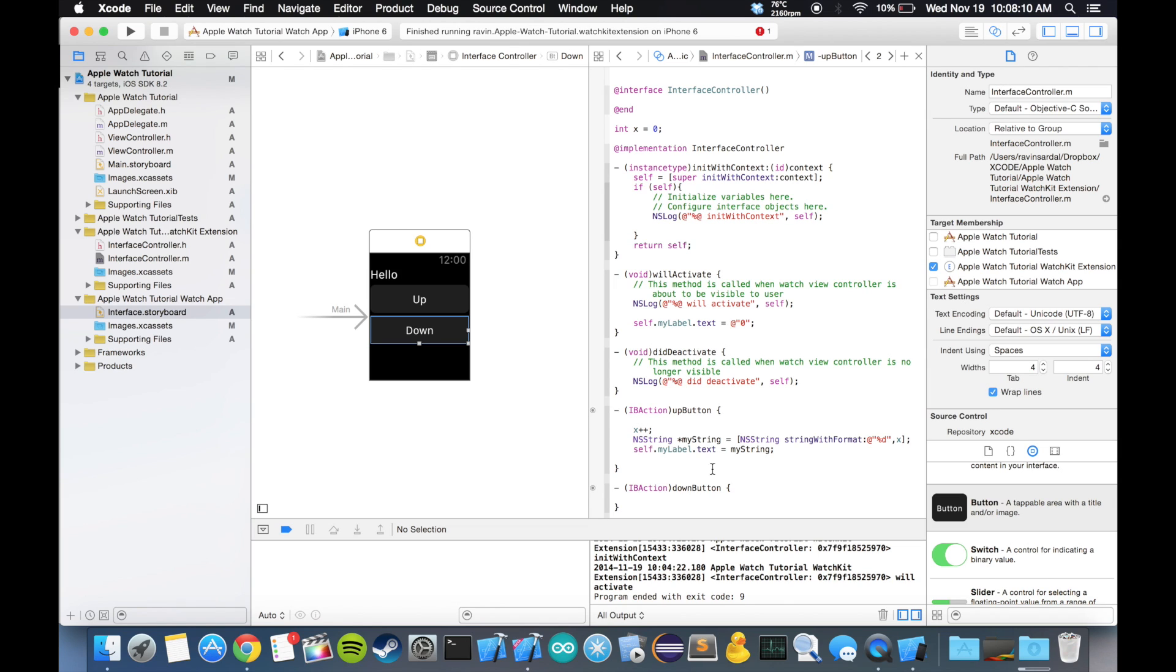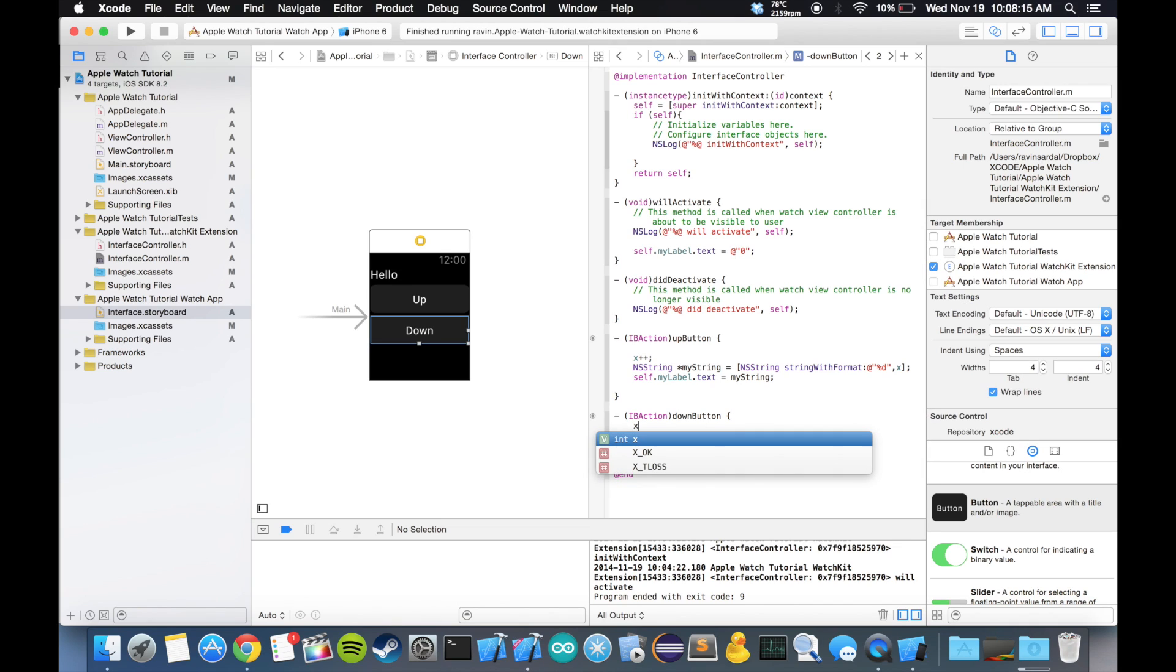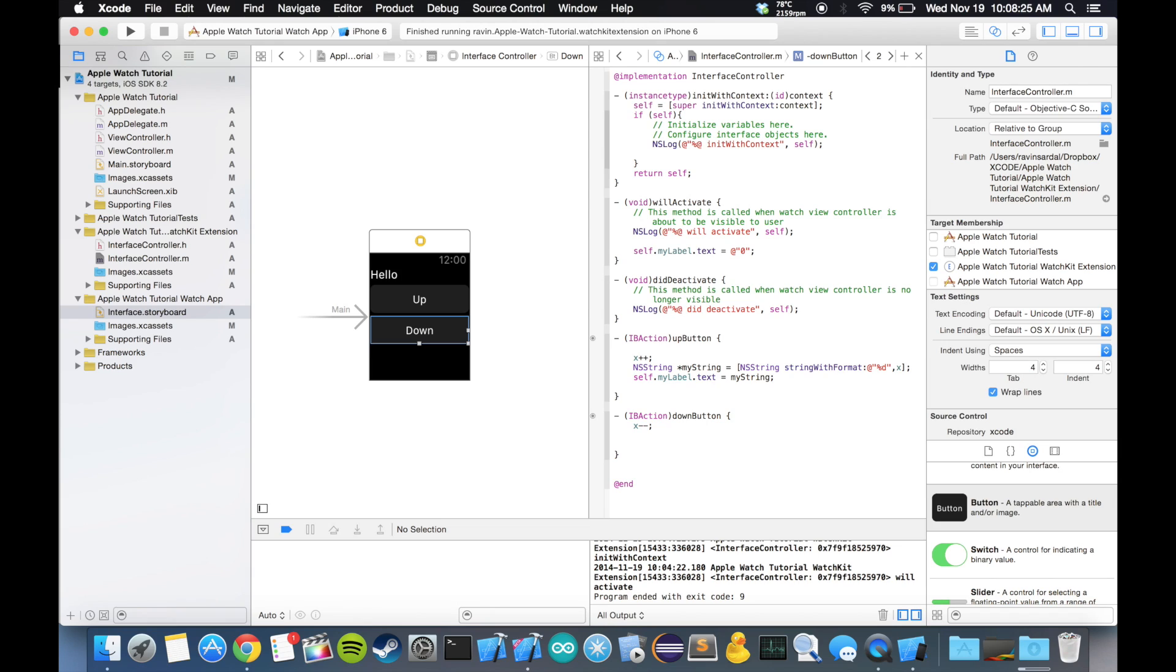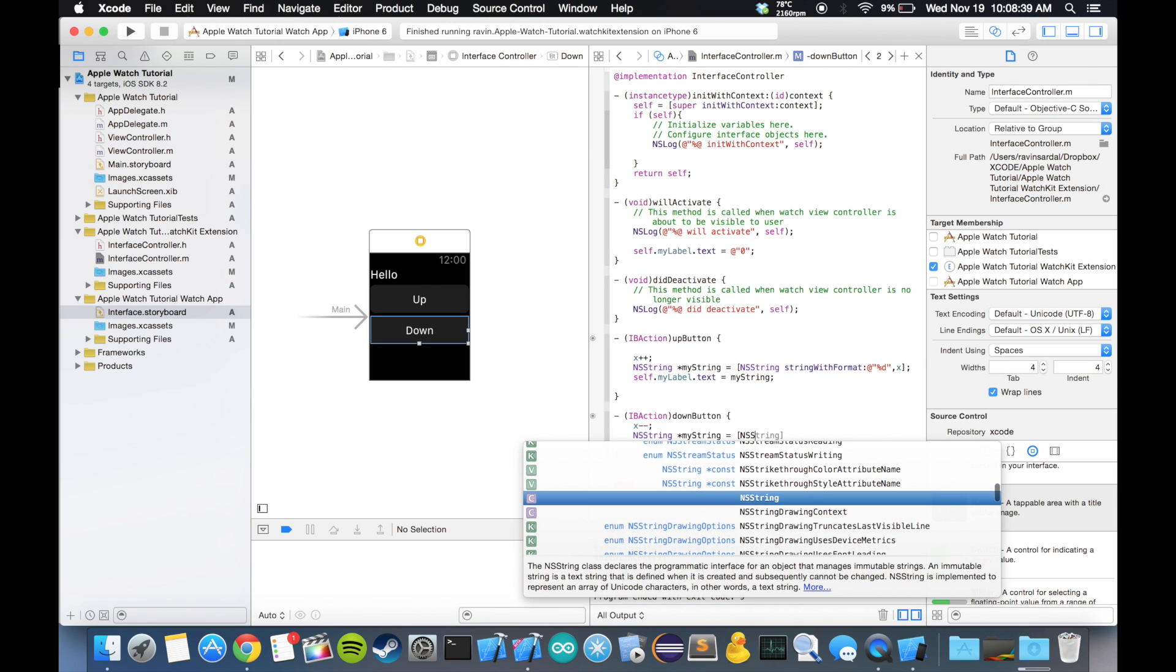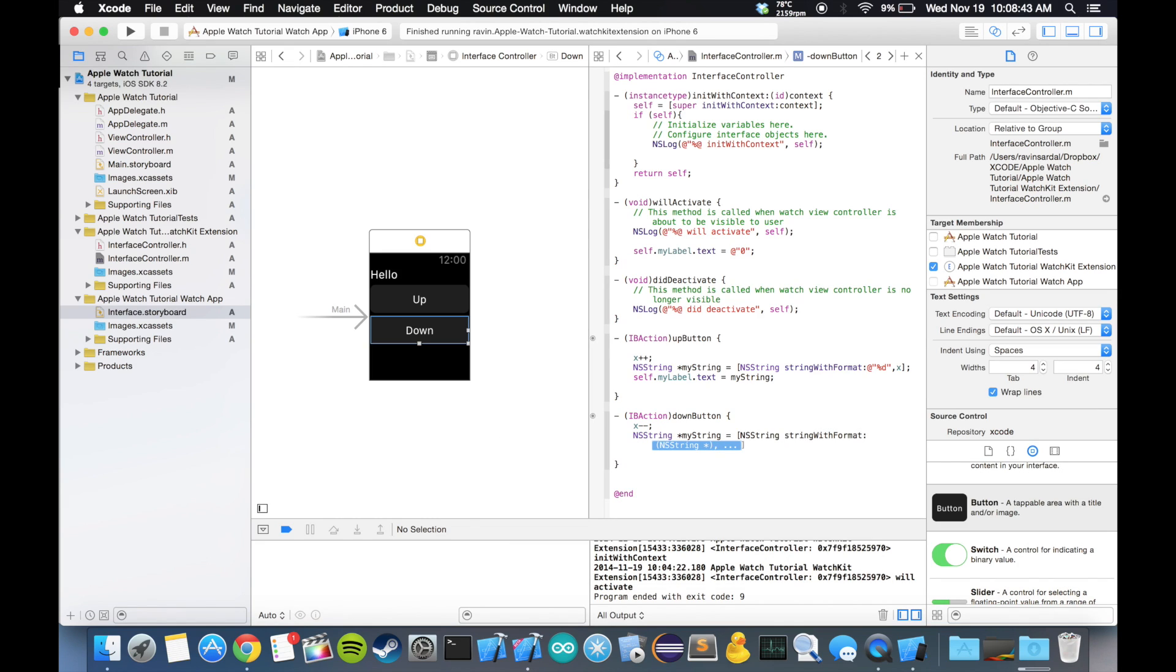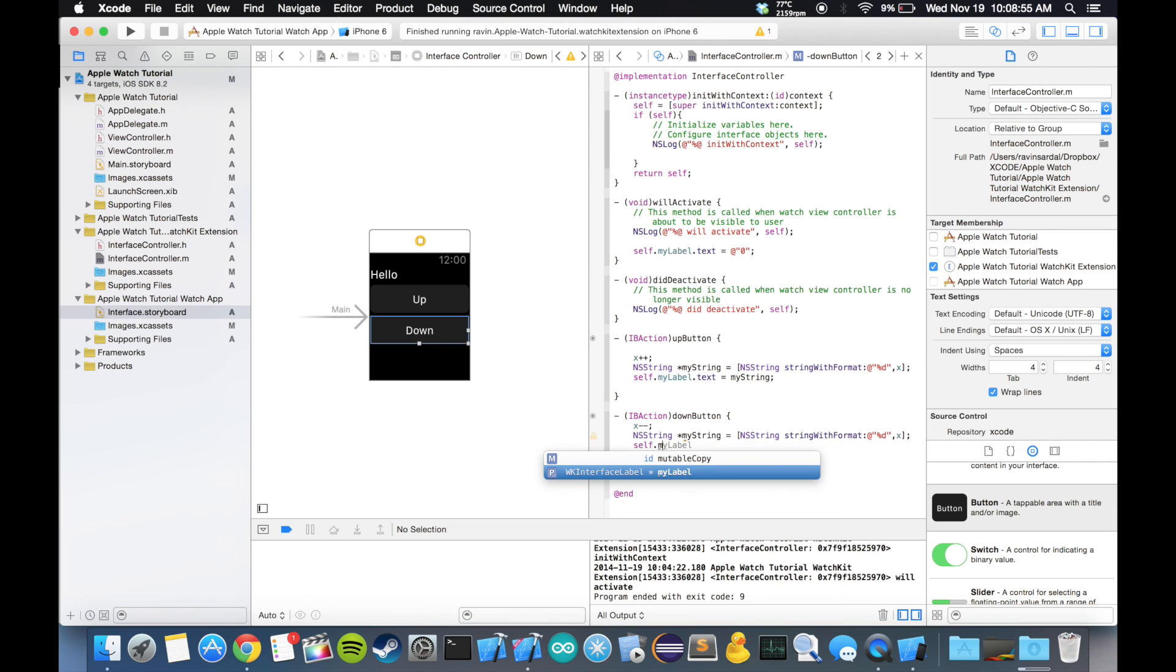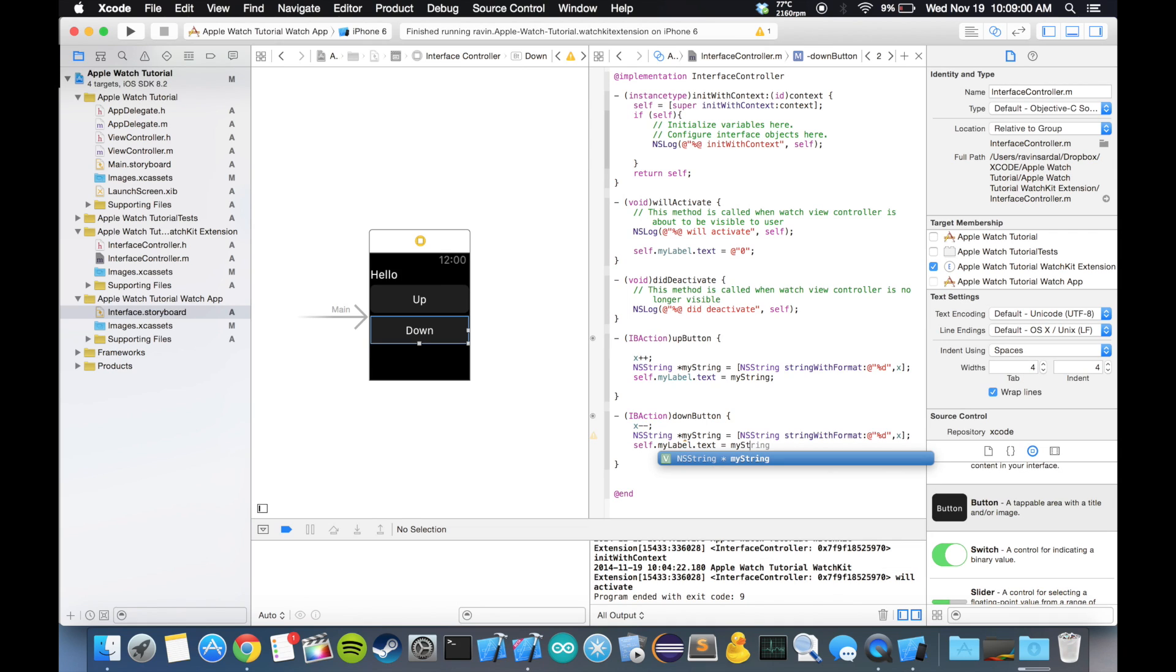We want to do the same thing down here. So in this case it would be x--, which is also the same as x is equal to x minus one. But I prefer the x-- because it looks smoother and it's faster to type. So we want to do the same thing: NSString *myString is equal to [NSString stringWithFormat:@"%d", x] and self.myLabel.text is equal to myString.